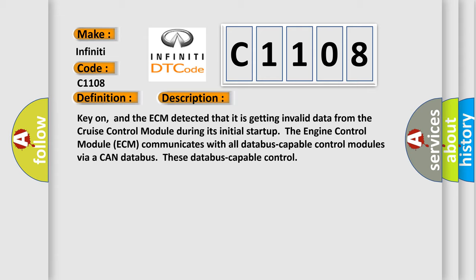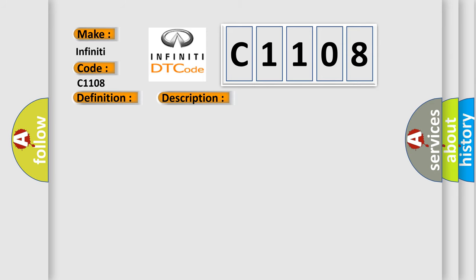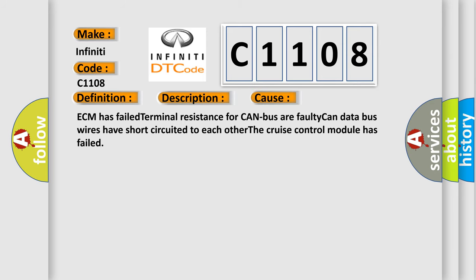During its initial startup, the engine control module ECM communicates with all CAN database-capable control modules via a CAN data bus. This diagnostic error occurs most often in these cases: ECM has failed terminal resistance for CAN bus, faulty CAN data bus wires have short-circuited to each other, or the cruise control module has failed.